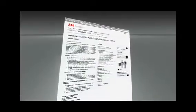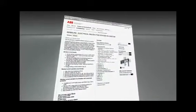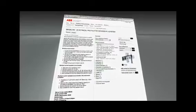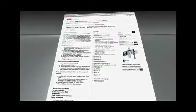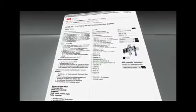The system has all the important international test certificates and is available via the worldwide ABB sales network.